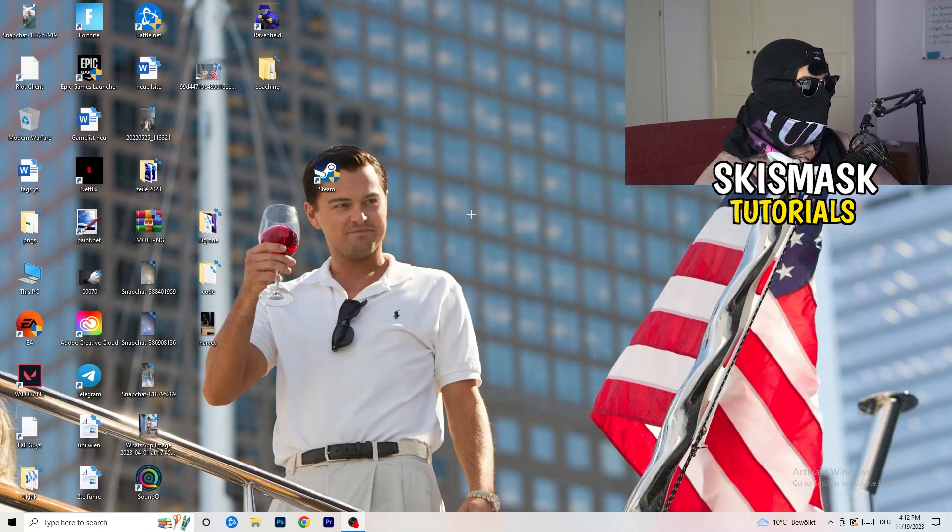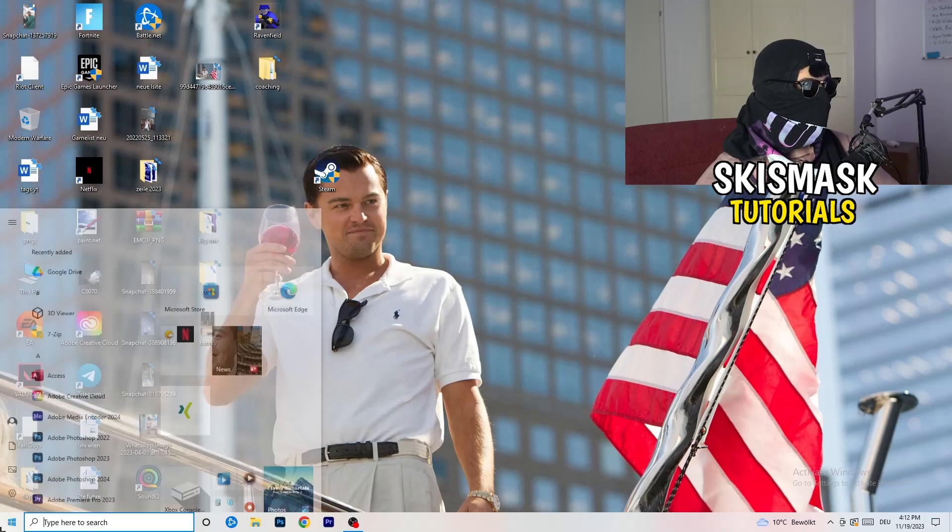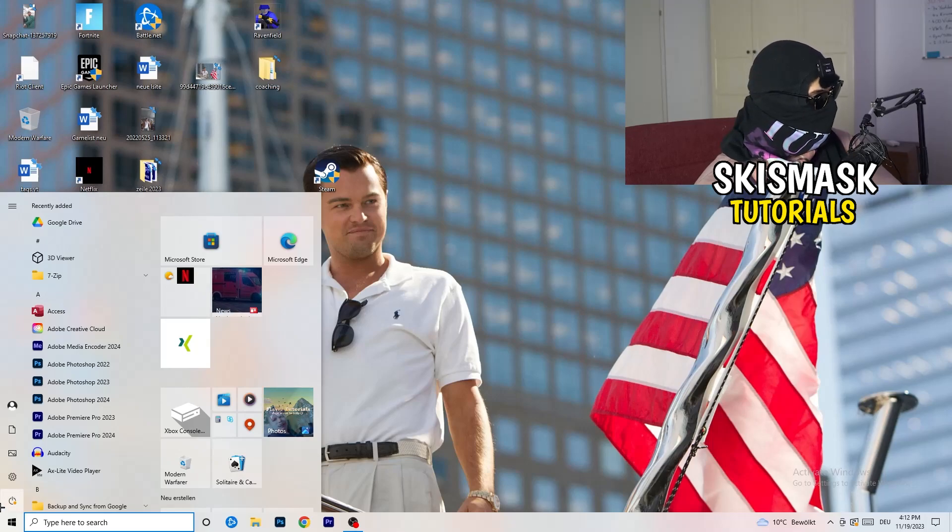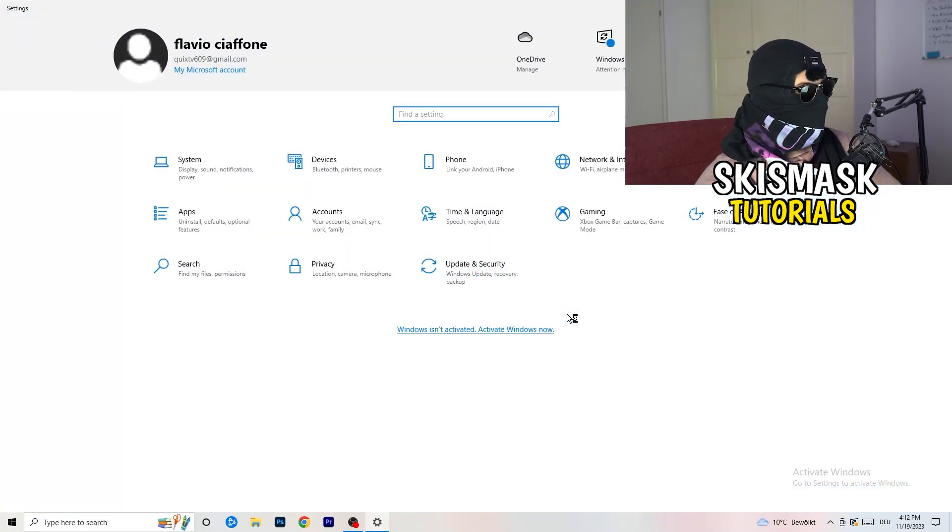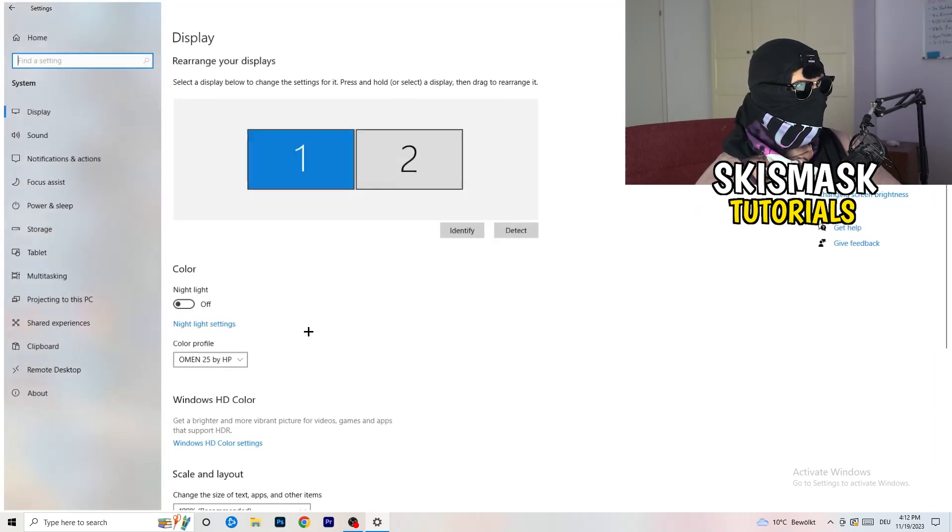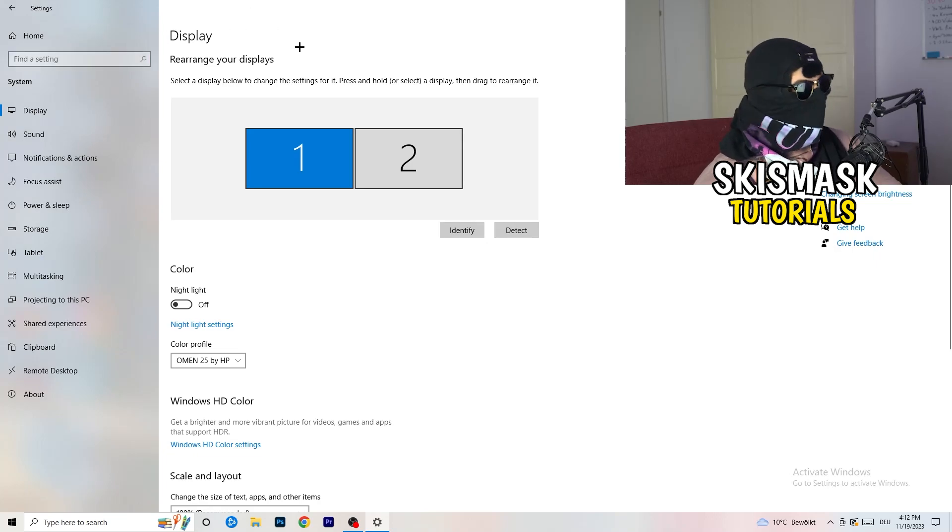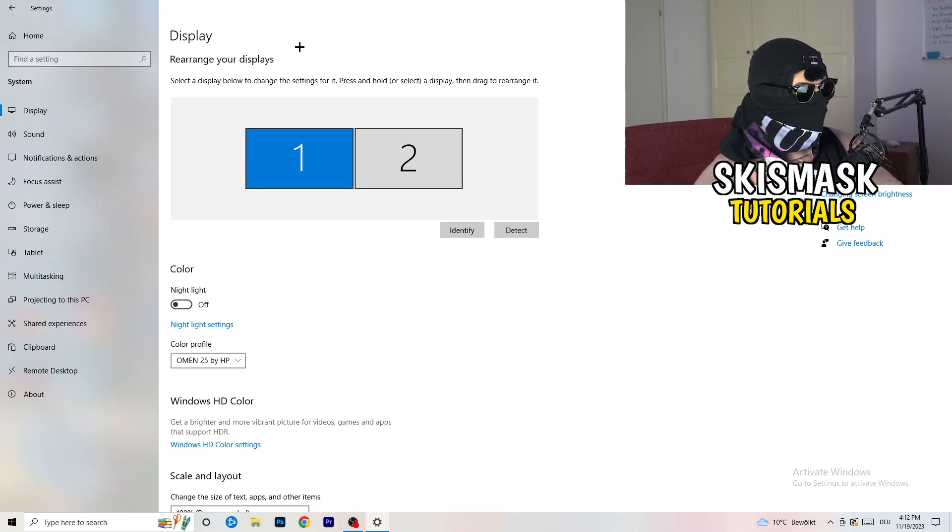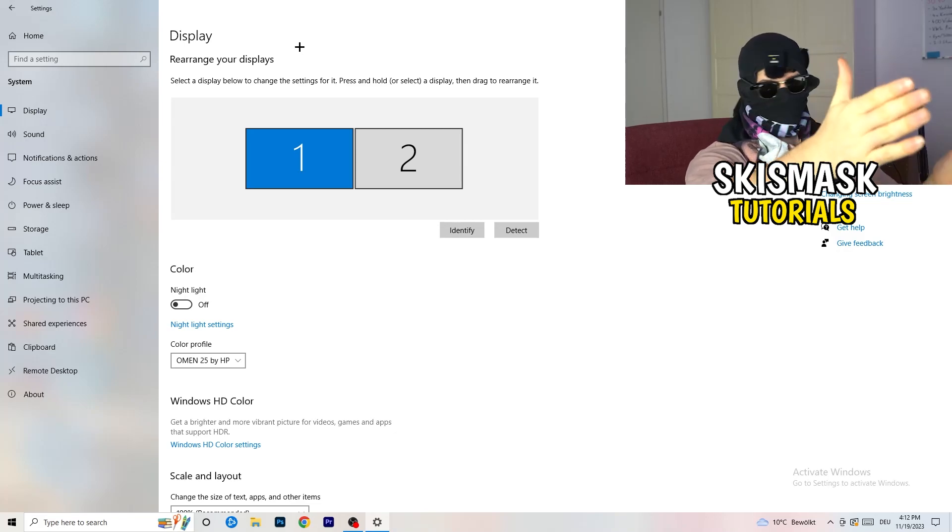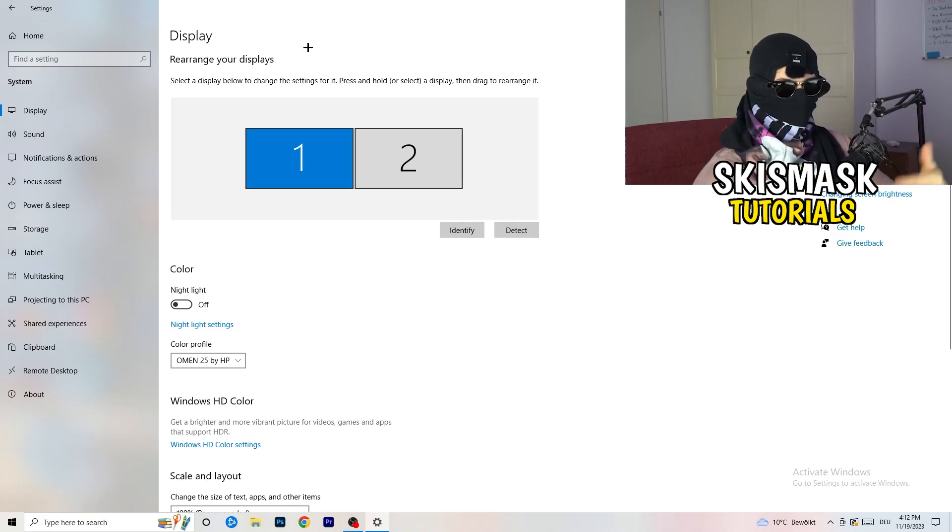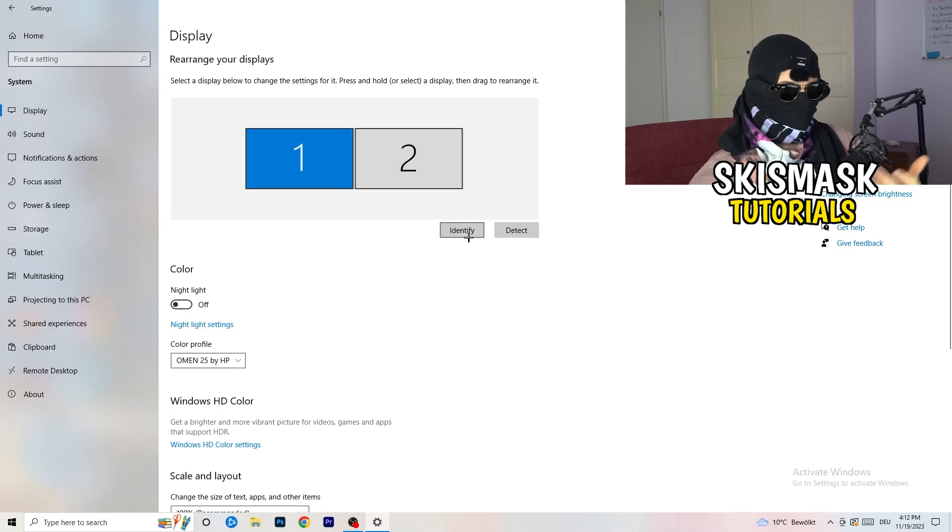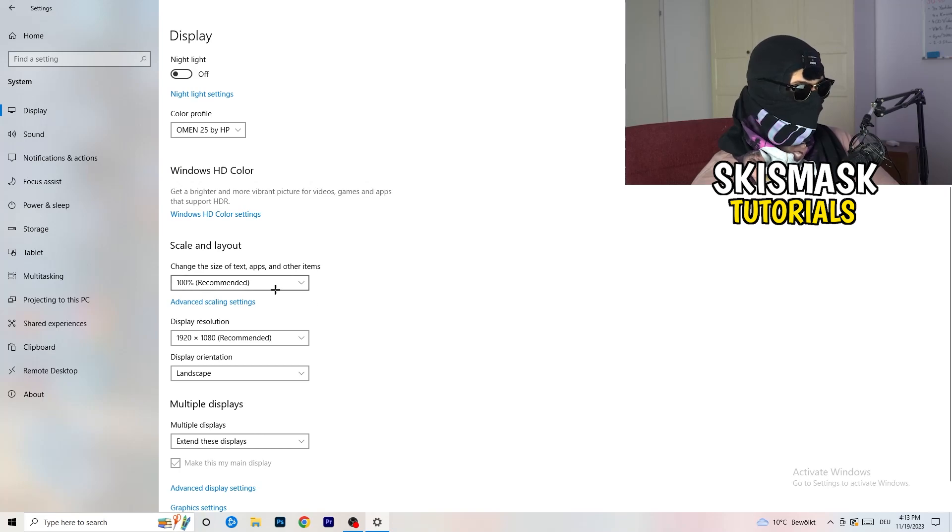Next thing I want you to do is go to the bottom left corner of your screen where you're going to click onto your Windows settings or simply click your Windows key on your keyboard. Hit settings, go to system. Stay on display. Now the first thing I want you to do is check which your main monitor is if you have more than one. For me, monitor one is my main monitor.